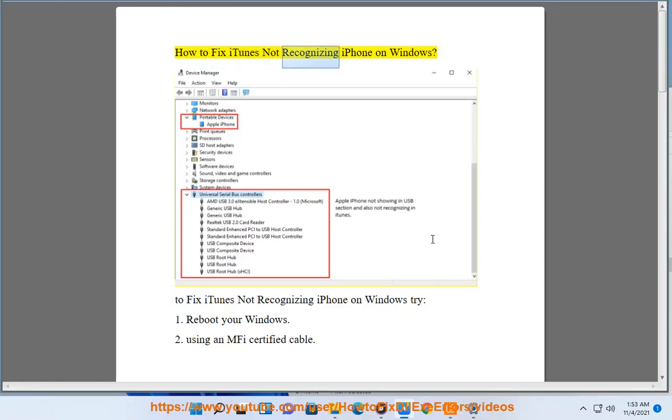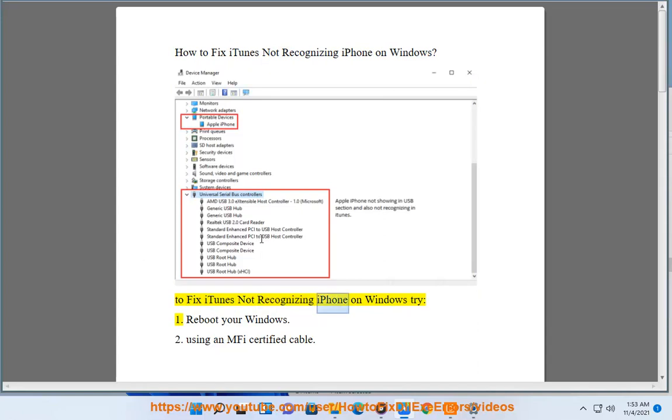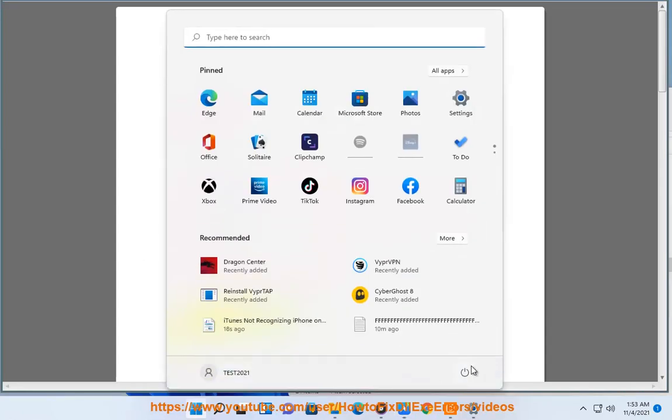How to fix iTunes not recognizing iPhone on Windows. To fix iTunes not recognizing iPhone on Windows, try: 1. Reboot your Windows. 2. Using an MFi certified cable.